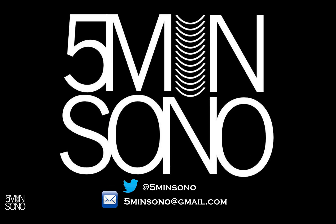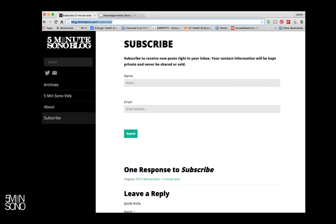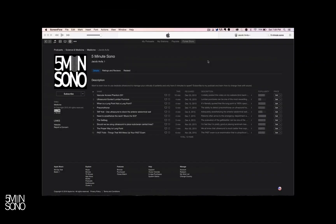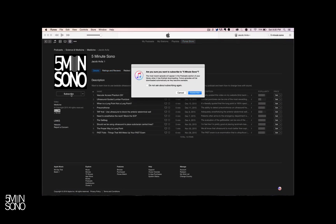That's it for this week's Five Minute Sono. Please feel free to send me an email or a tweet with any questions, and as always, don't forget to subscribe at blog.fiveminutesono.com/subscribe — put in your name and email address and never miss another video. If you want these podcasts and videos sent directly to your smart devices, go to whatever podcasting service you use, type in Five Minute Sono, leave me a rating and review, and subscribe.